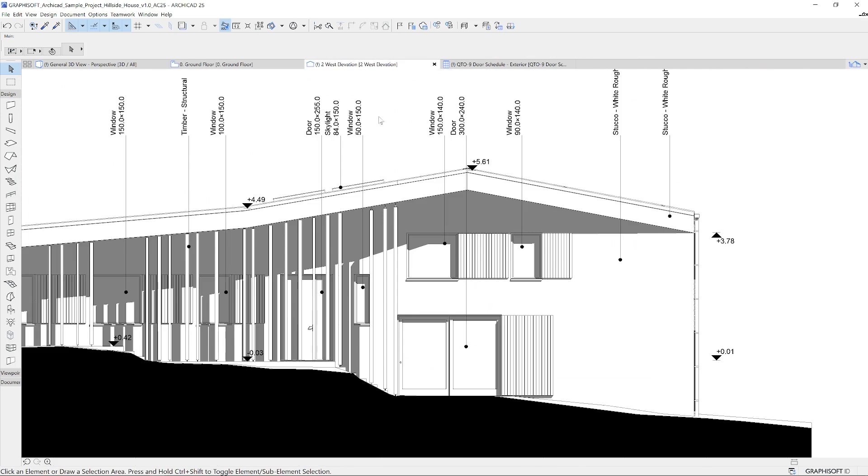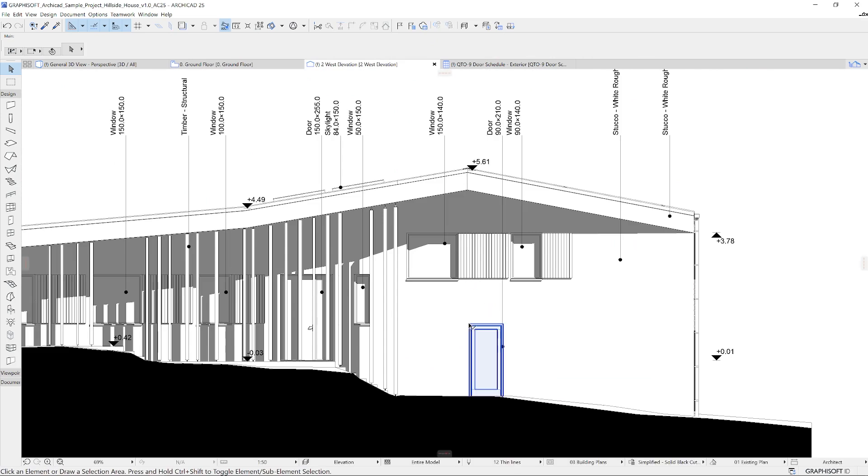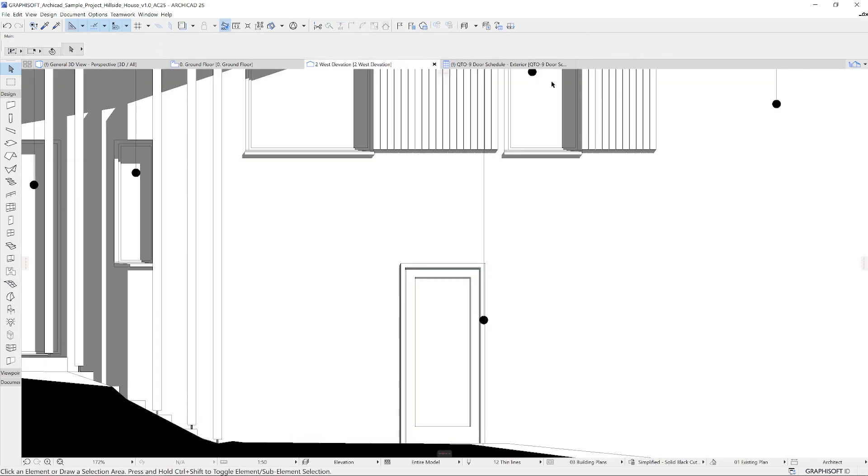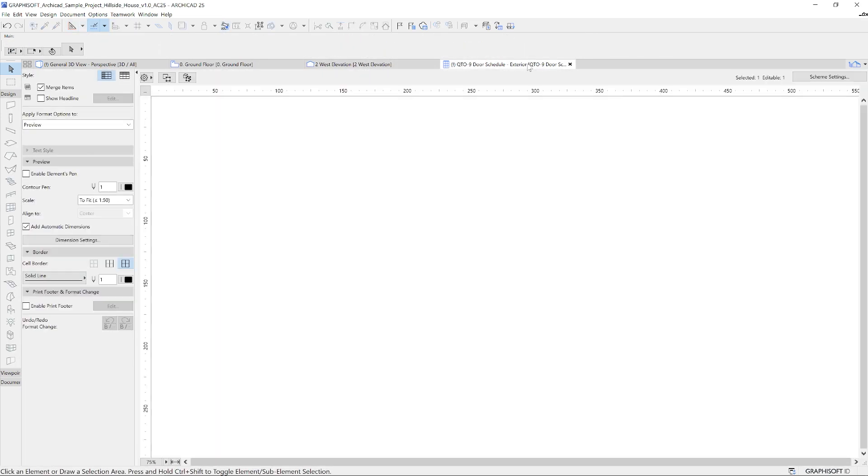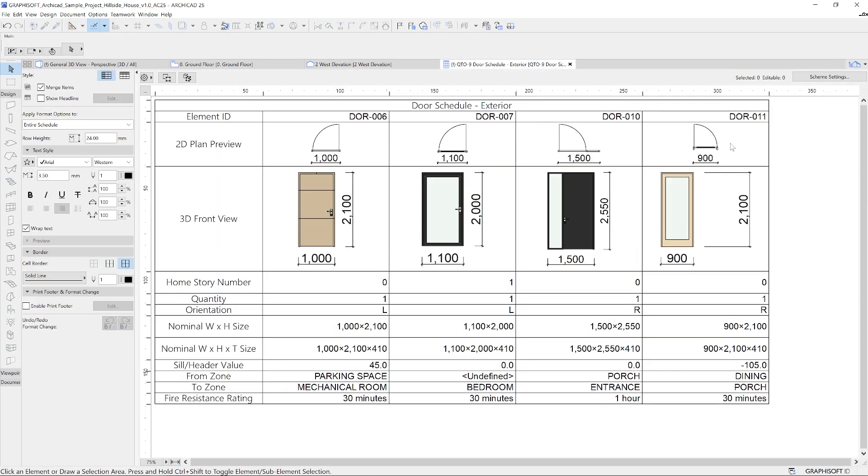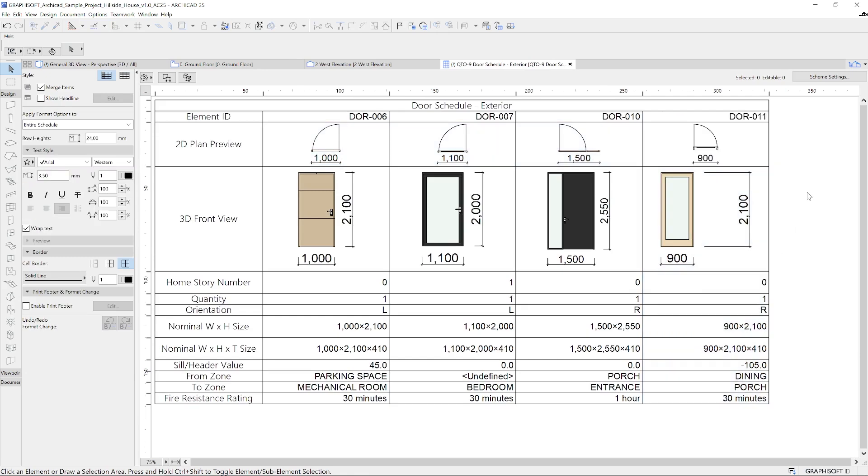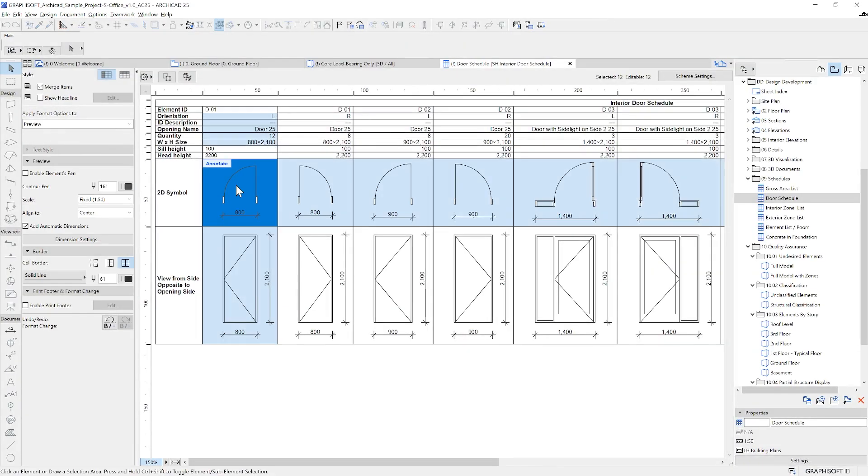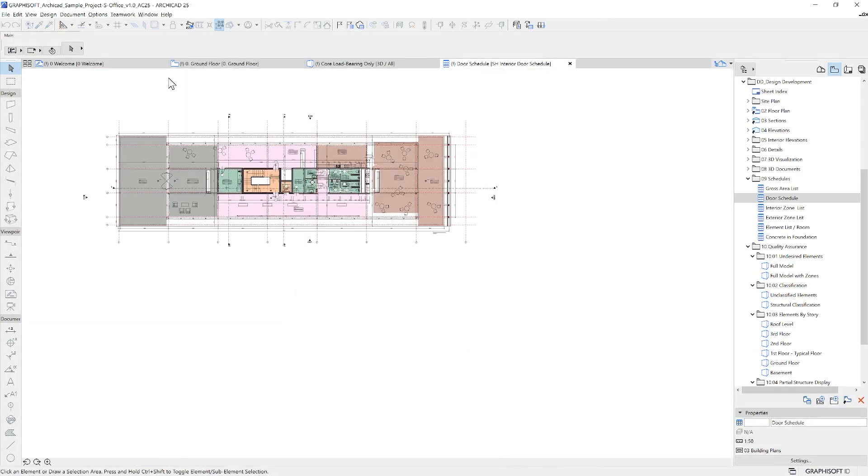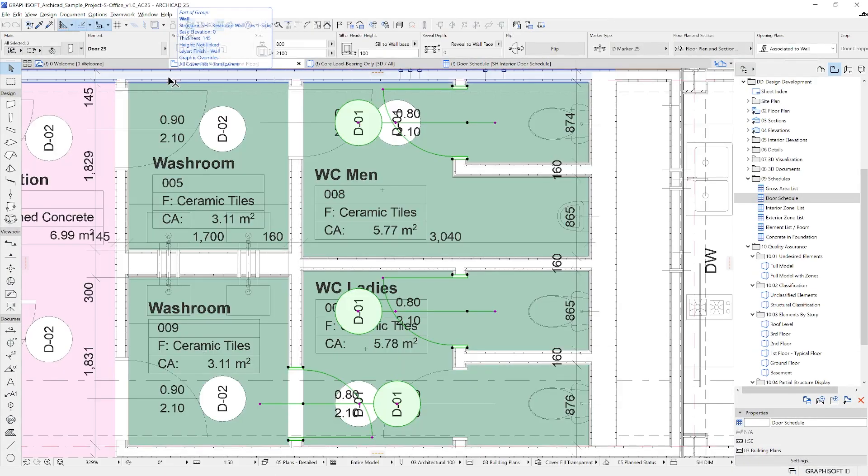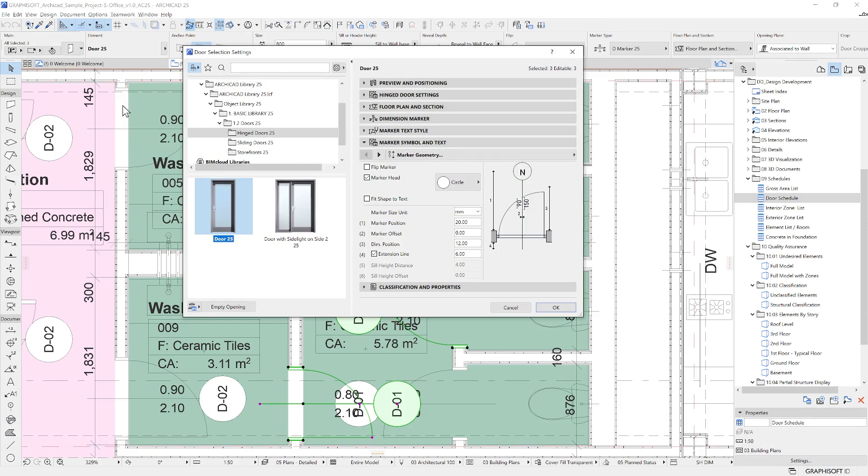Talking about interactive schedules, these are an integral part of the model, so your list of doors or quantity takeoffs will be always up to date. Quantities and element properties listed here are being calculated from the model itself.